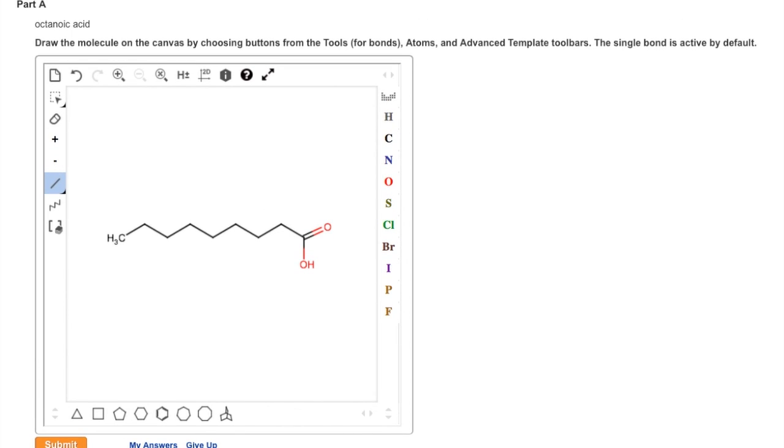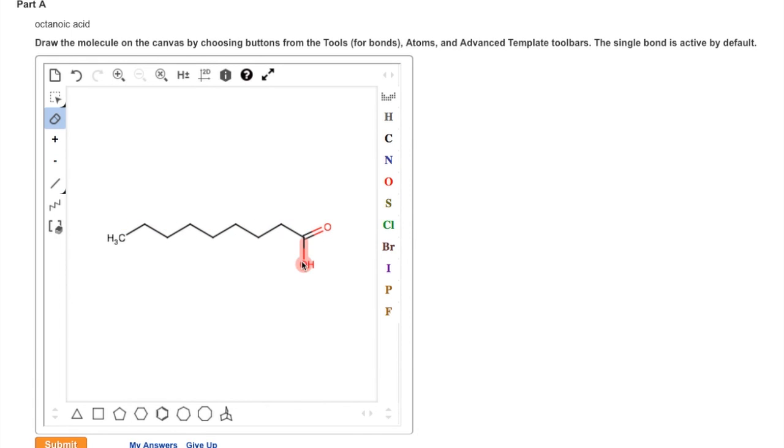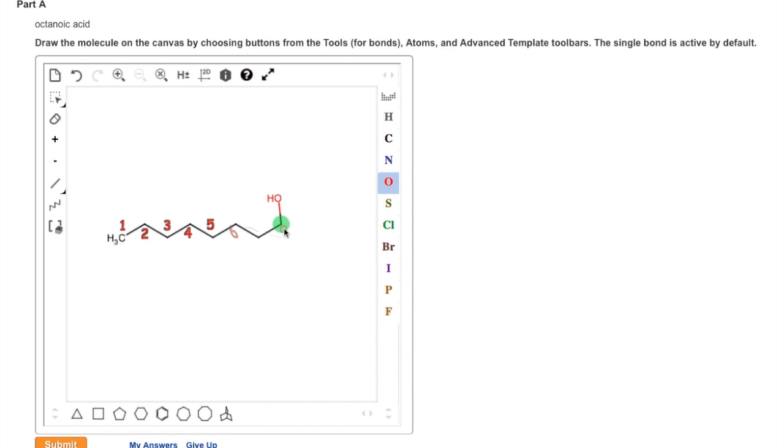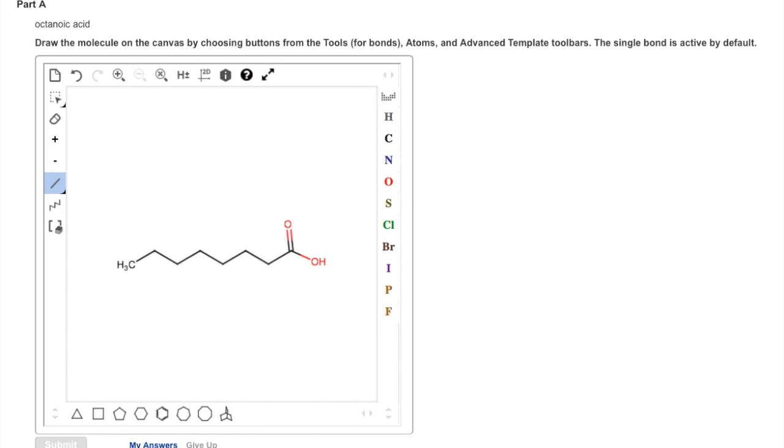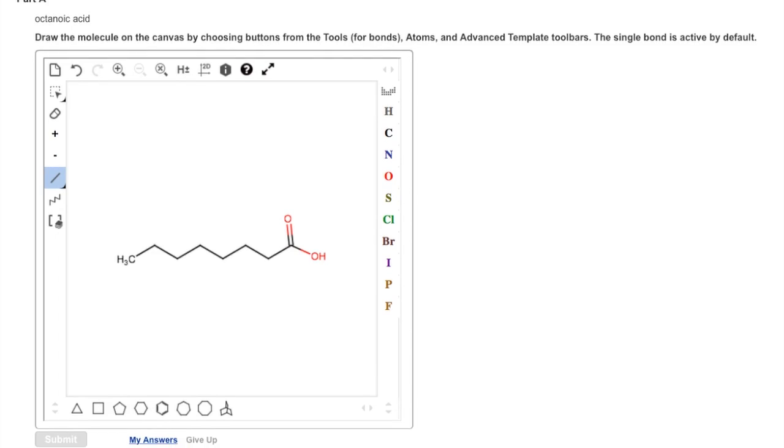If we count the carbon atoms, we see we actually have a total of 9 carbons. Remember that each corner represents a carbon. To correct this, we select the eraser tool, and remove the entire carboxyl group including both oxygen atoms. Now, with 8 carbon atoms, we replace the carboxyl group. We submit our answer, and we see that it is correct.